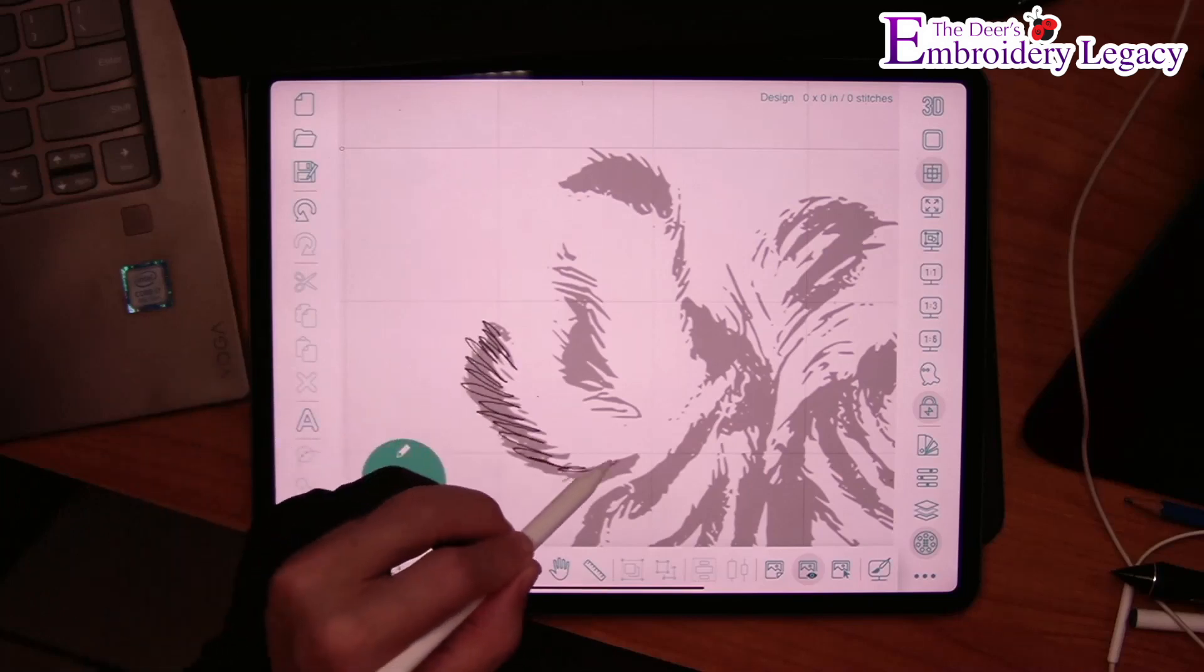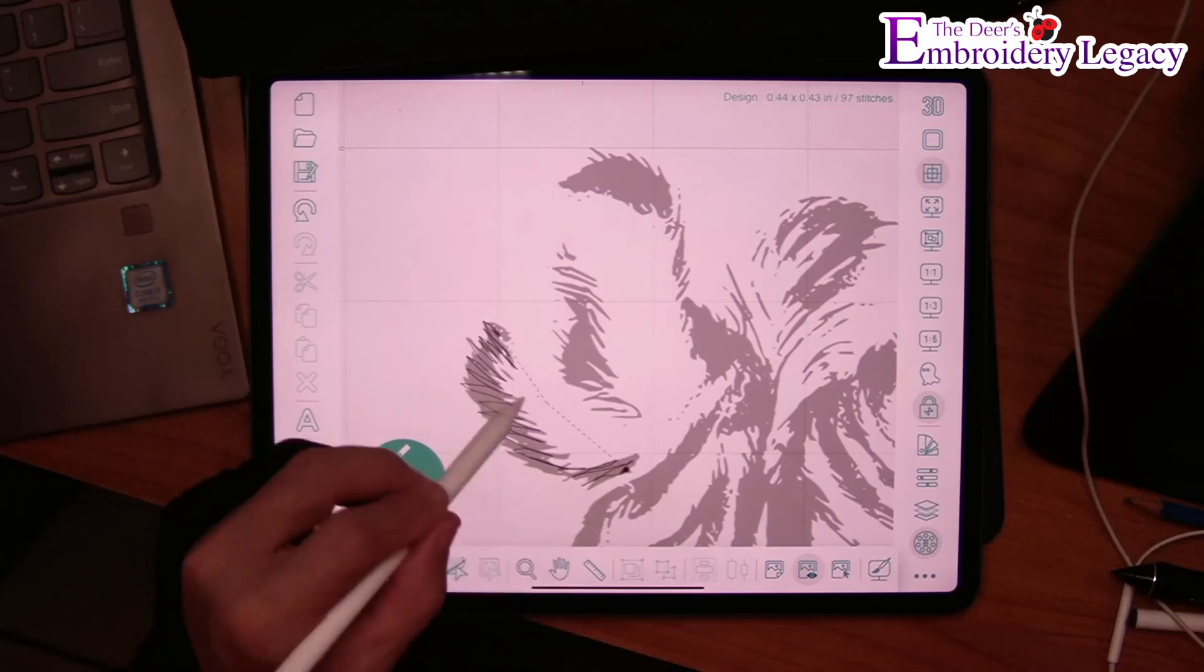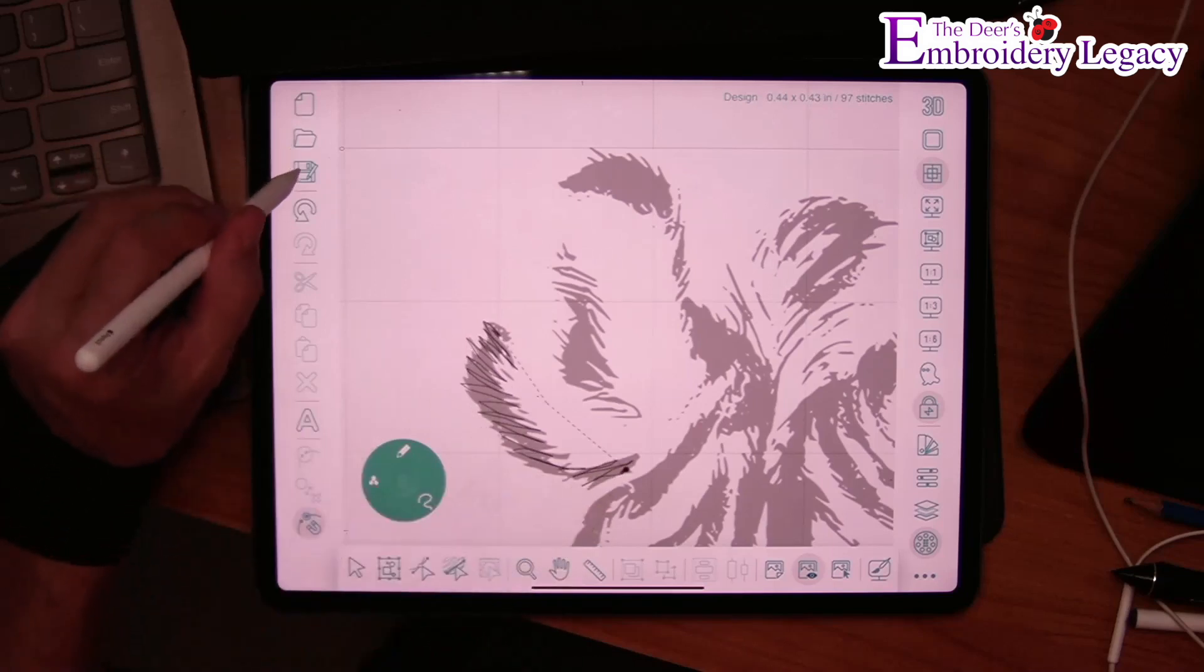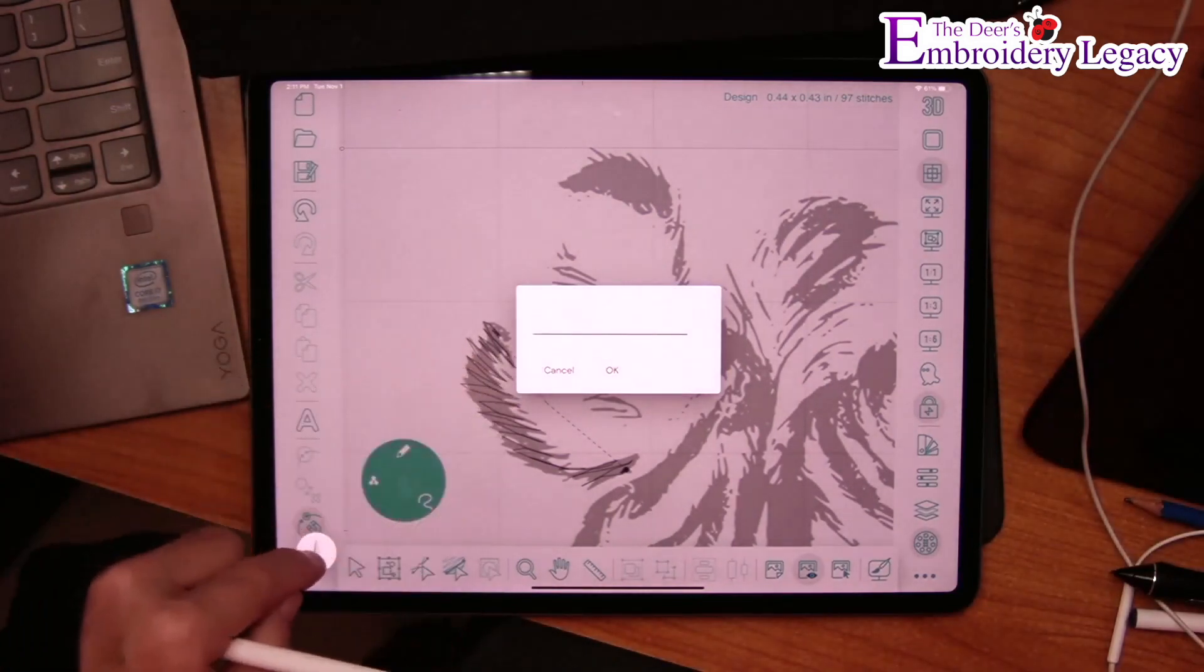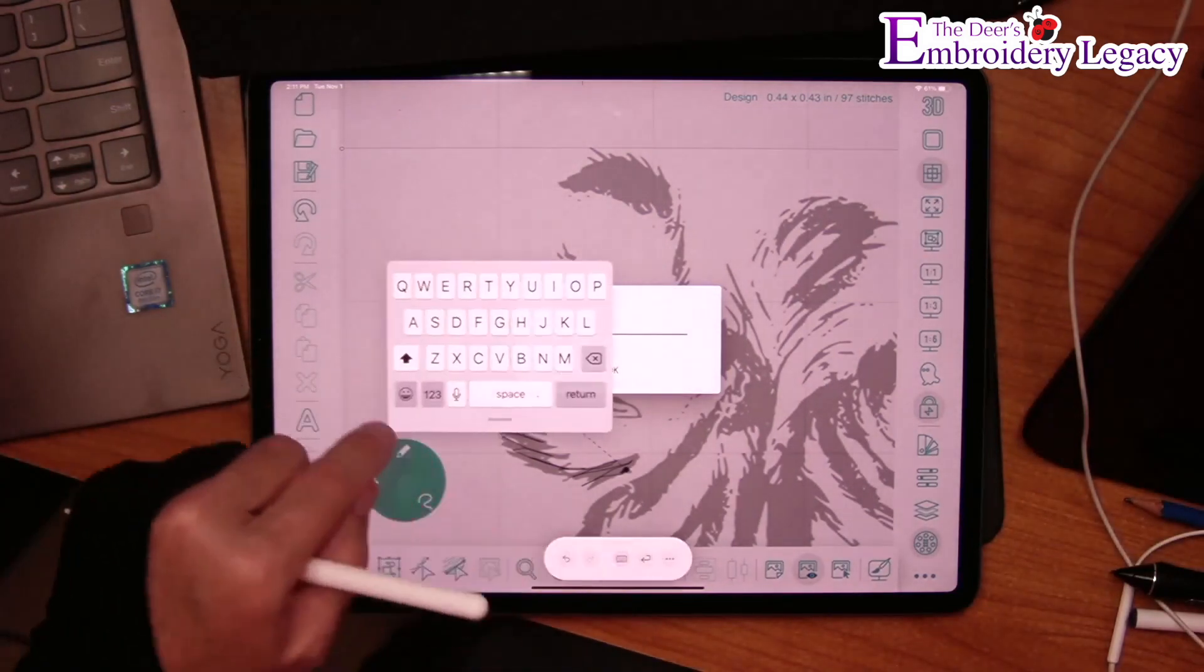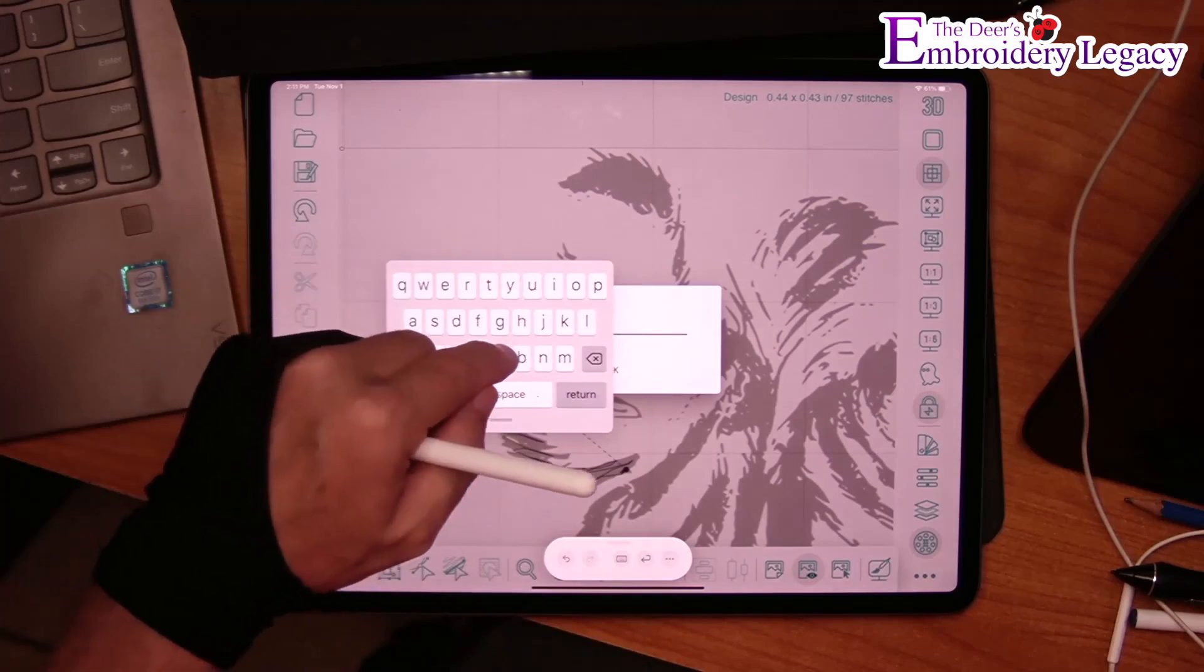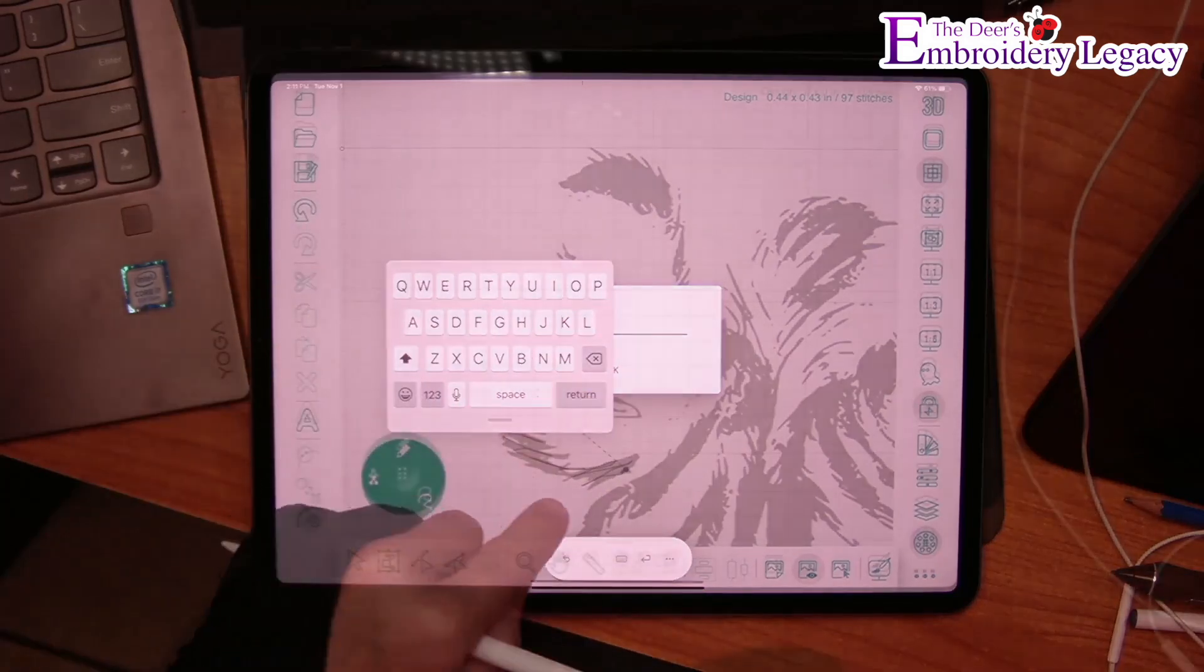Now at this point, if I go in and I want to save that, when I save this file, it's going to save it as a JDS file. Again, I'm going to call it ABC. So there is my ABC file.